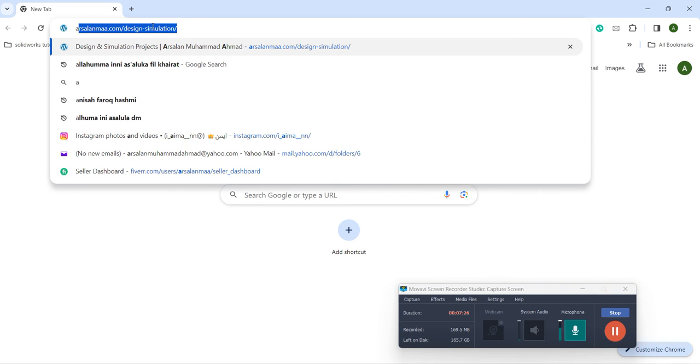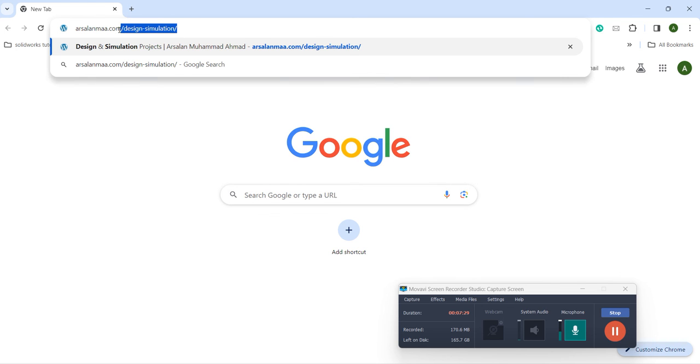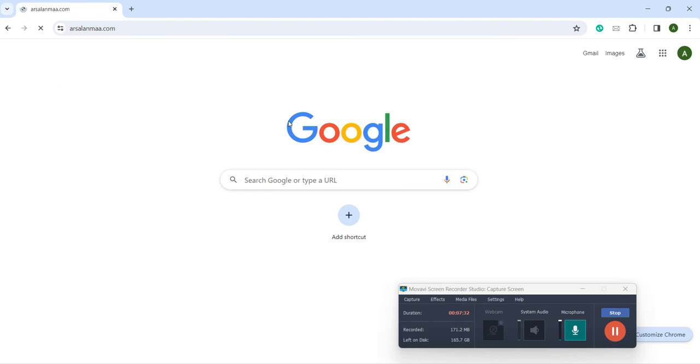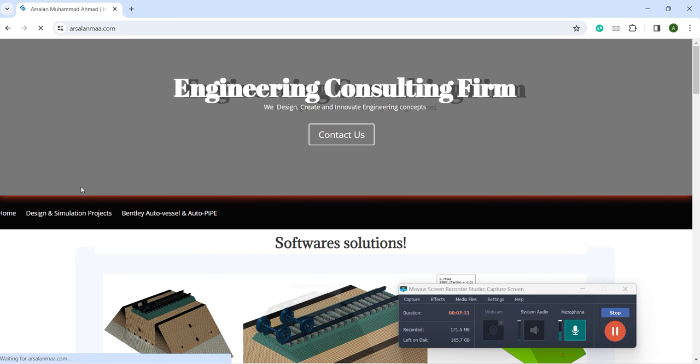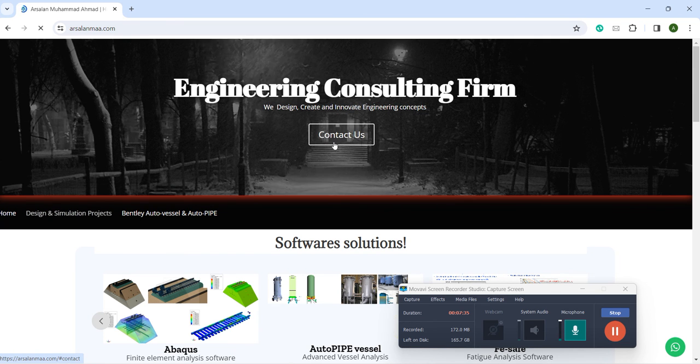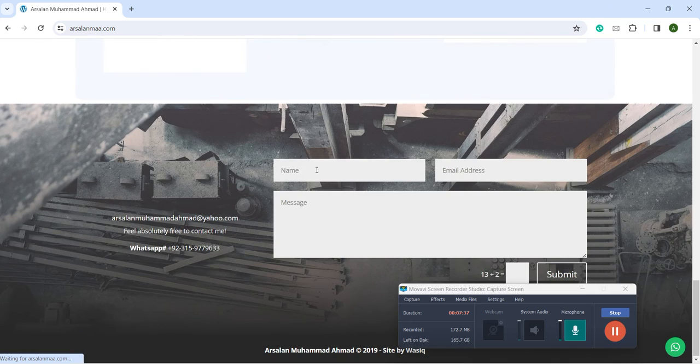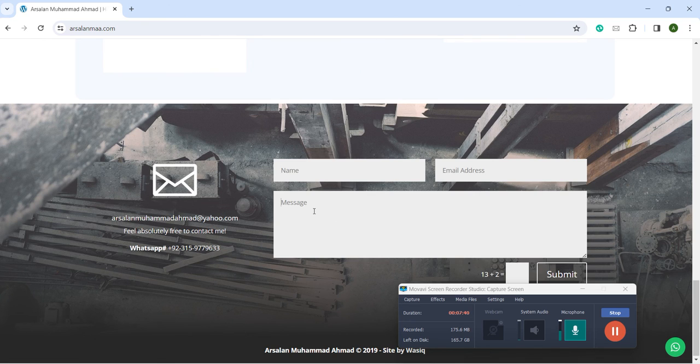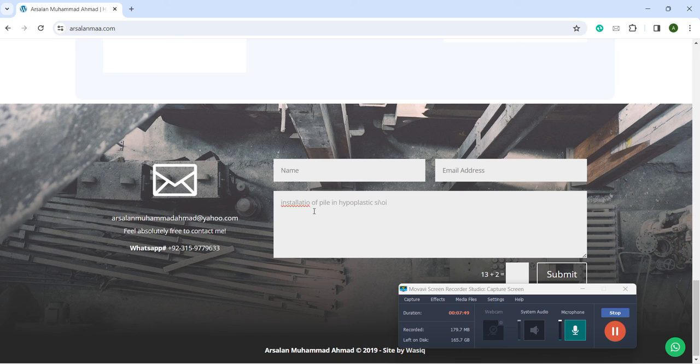If you want to download this file, you need to go to arsalanmaa.com. At arsalan.com, you can contact us. You can just write your name, email address, and the name of the project, which will be installation of pile in hypoplastic soil.